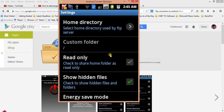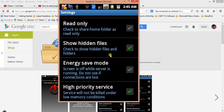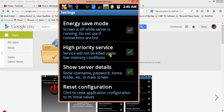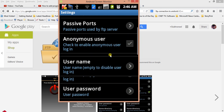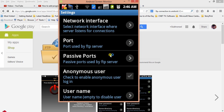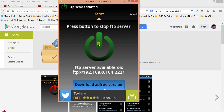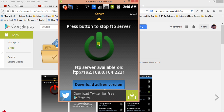Read-only is set to no — I will uncheck this so that I can write files. Show hidden files is set to yes. The main settings needed are username, password, port, and network interface. That's done, so I will start the FTP server by clicking the start button.